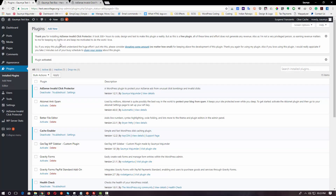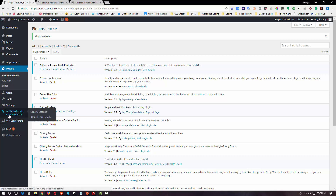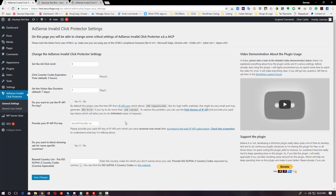You will be greeted with a notice message like this for sharing a review or donation. You can simply close it out and it won't bother you again. In this AdSense Invalid Click Protector plugin, there are a couple of settings. After you install the plugin, just below Settings you would see a section called AdSense Invalid Click Protector, with two sub-menus: General Settings and Banned User Details, which I am going to explain during this process.